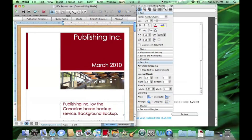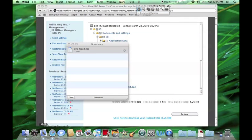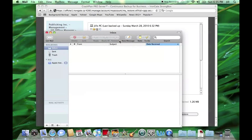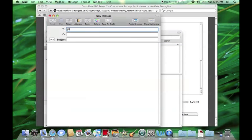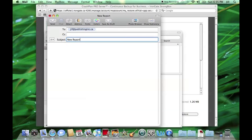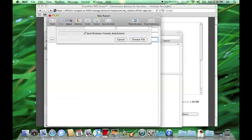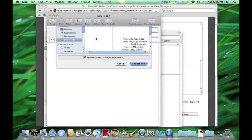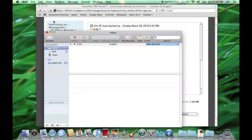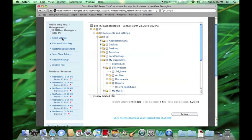Jill can then open the file in Microsoft Word, complete her work, and email the file back to her work email for tomorrow morning. While Jill is logged into the web interface, she decided to take a look at some of the other features Background Backup offers to restore her files.